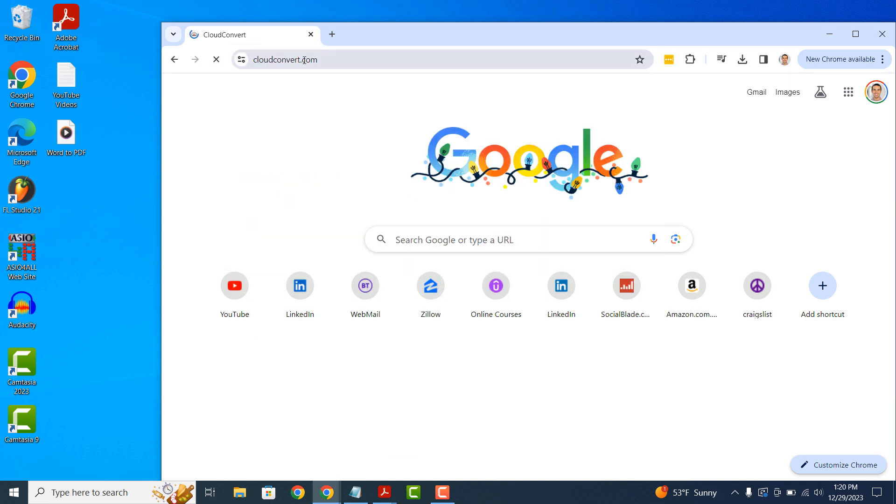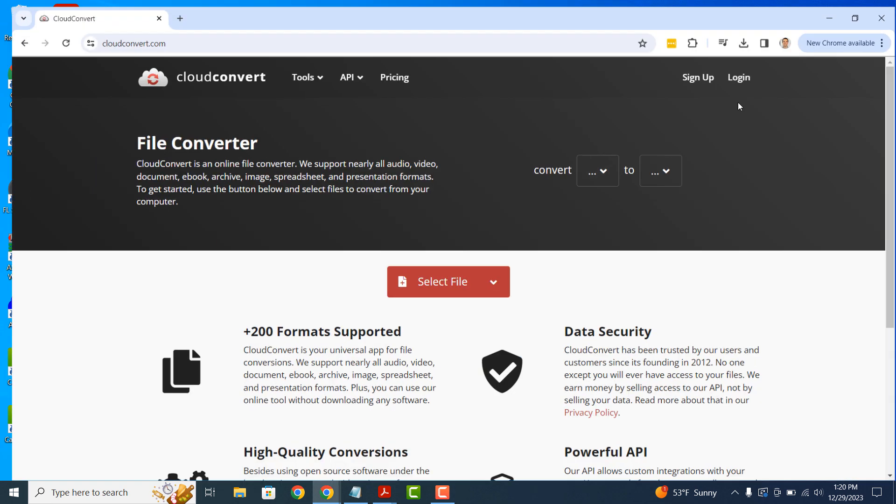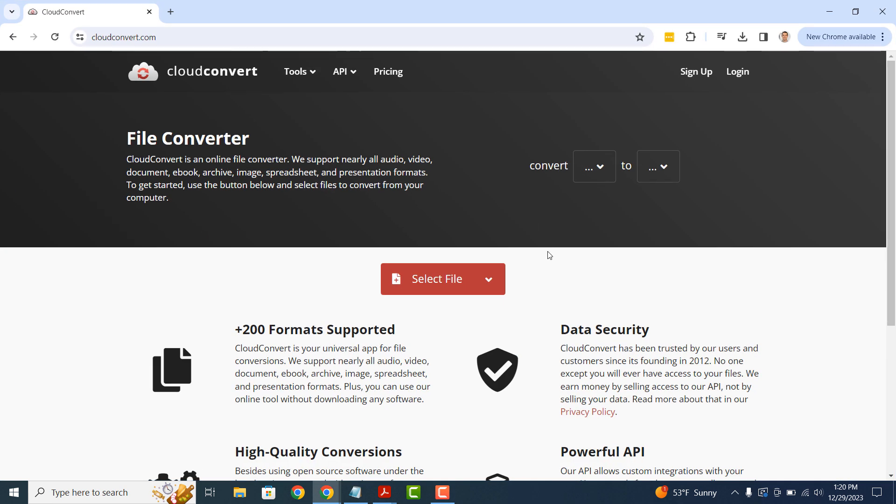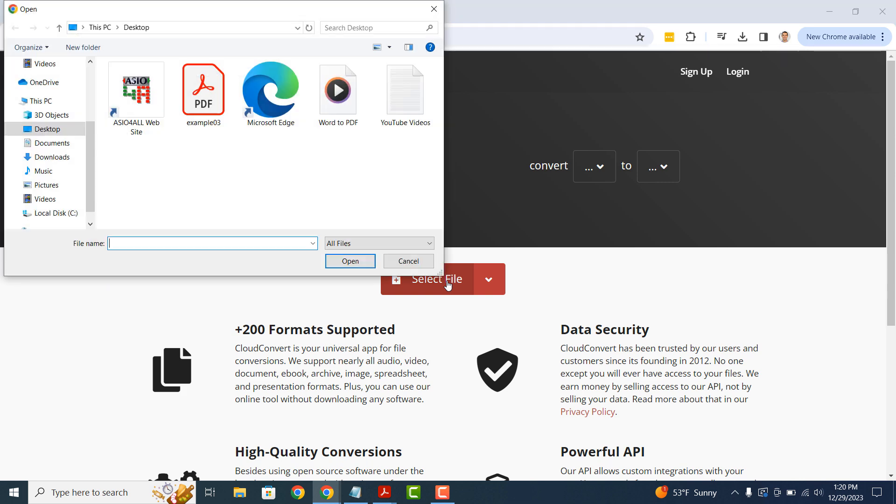This website is free to use and allows you to easily convert PDF files to Word files in a matter of minutes. To get started, click on the Select File button and select the PDF file you wish to convert.